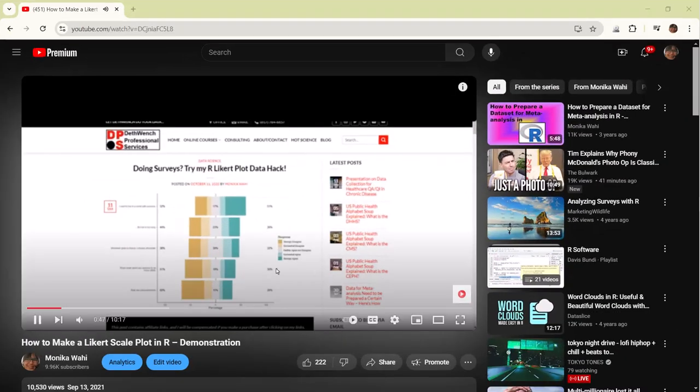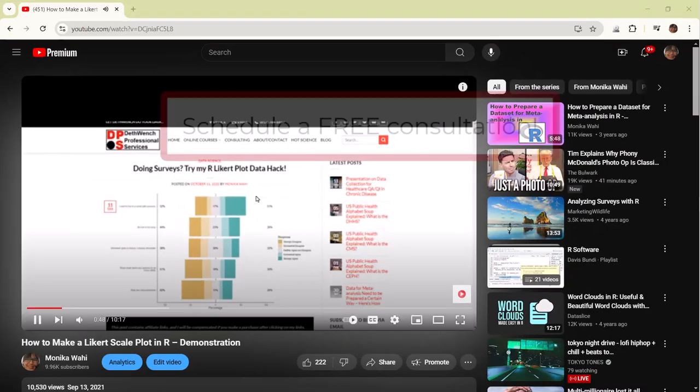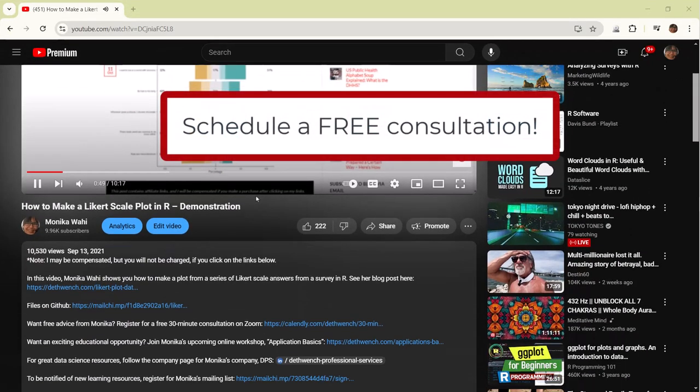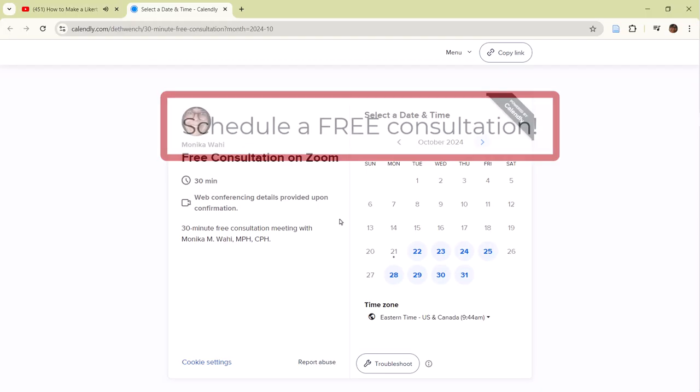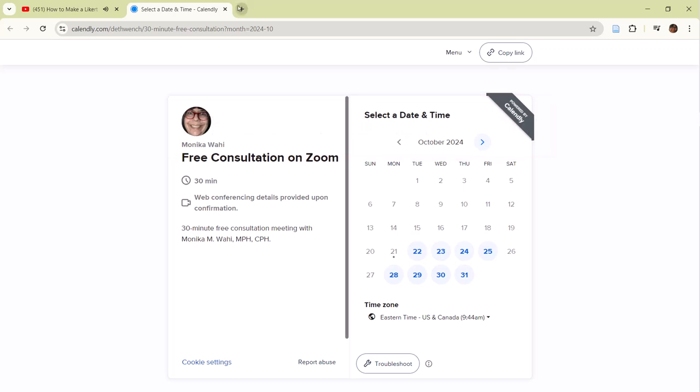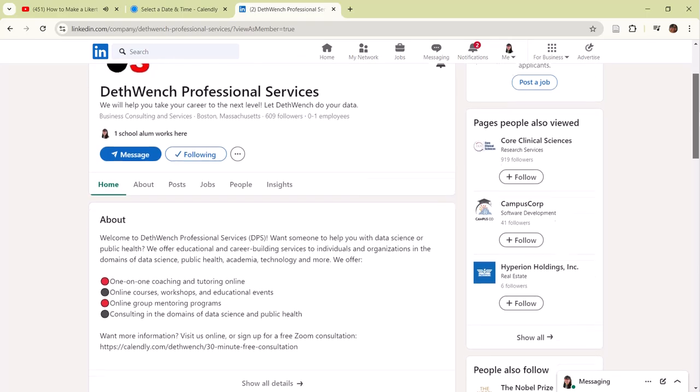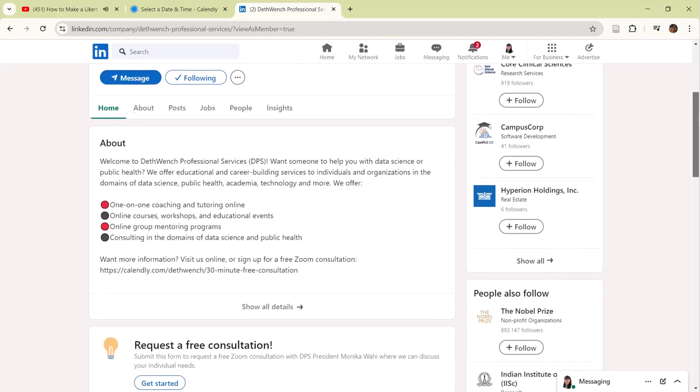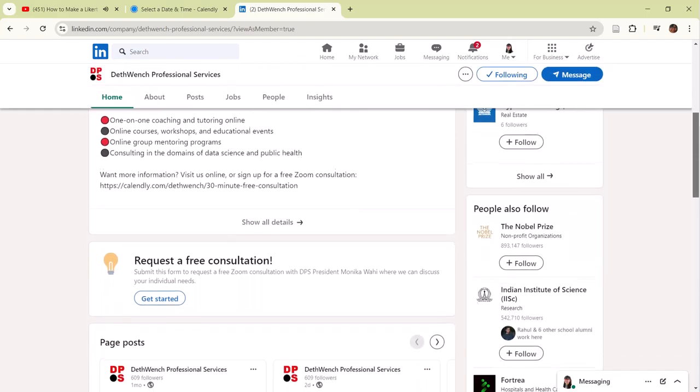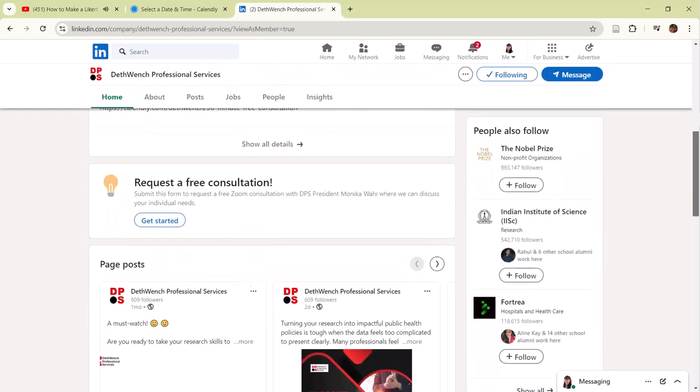Hey, if you ever want advice about public health or data science, schedule a free 30-minute Zoom appointment with me using the link in the description. And don't forget to follow me and the Deathwench Professional Services company page on LinkedIn.